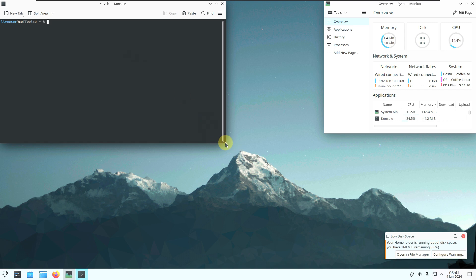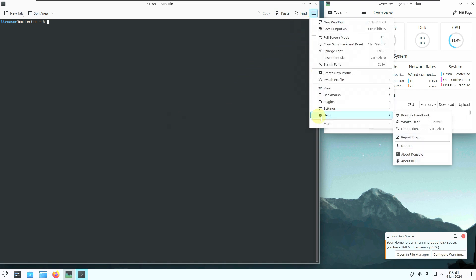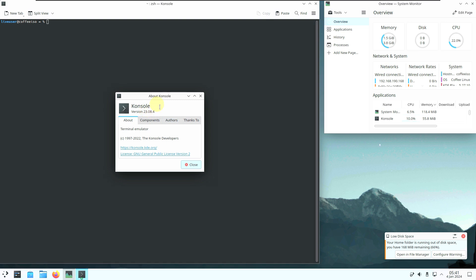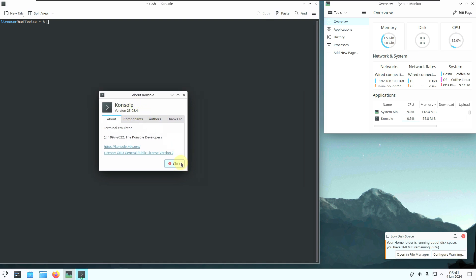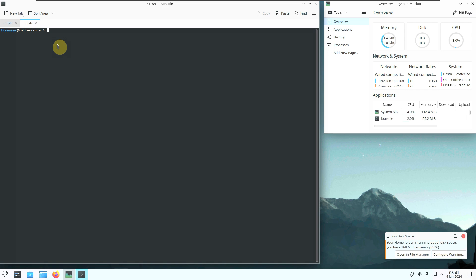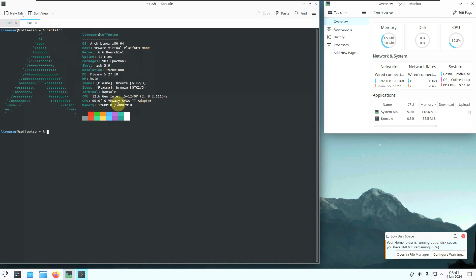The mouse pointer is always problematic in KDE Plasma for me — the newer version has issues on my laptop. The console version is 23.08.4. Let's type in 'inxi', then open a new tab and try 'neofetch'. Here is the neofetch information. Let's also type 'cat /etc/issue' — all the information is here.